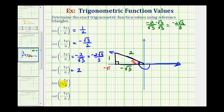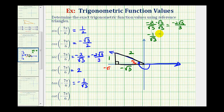For the tangent of negative seven pi over six radians, that'll be the ratio of the opposite side to the adjacent side. So we would have one divided by negative square root of three, or negative one over square root of three. To rationalize the denominator, we multiply by square root of three over square root of three, giving us negative square root of three over three.